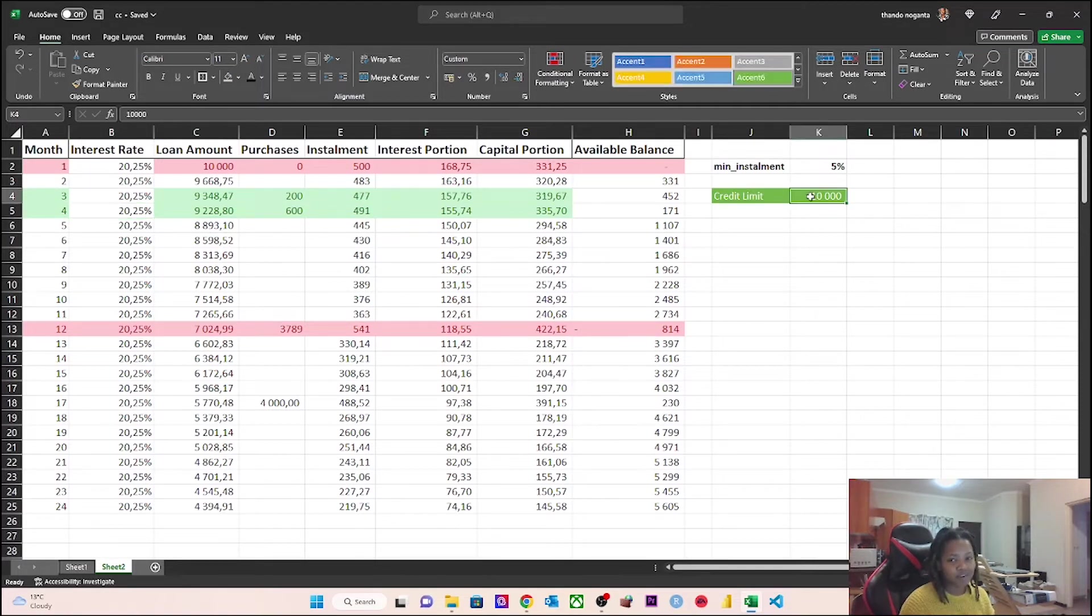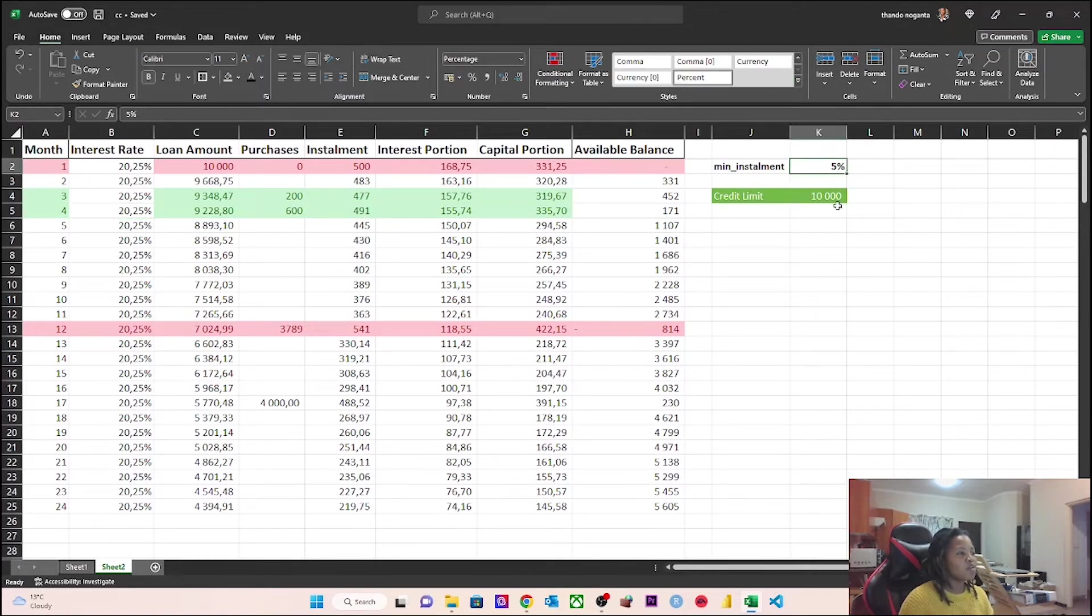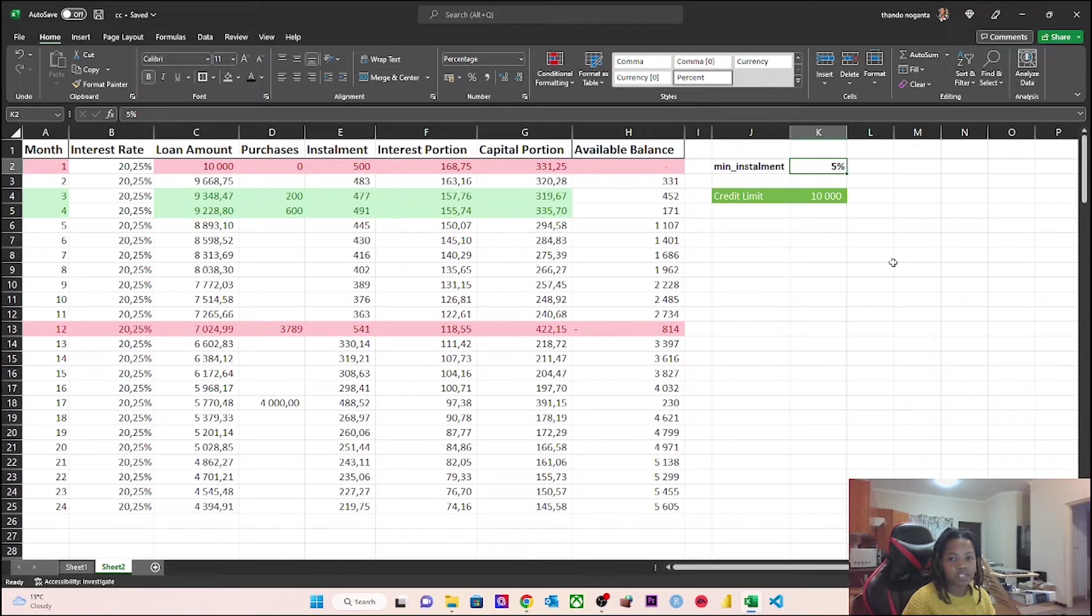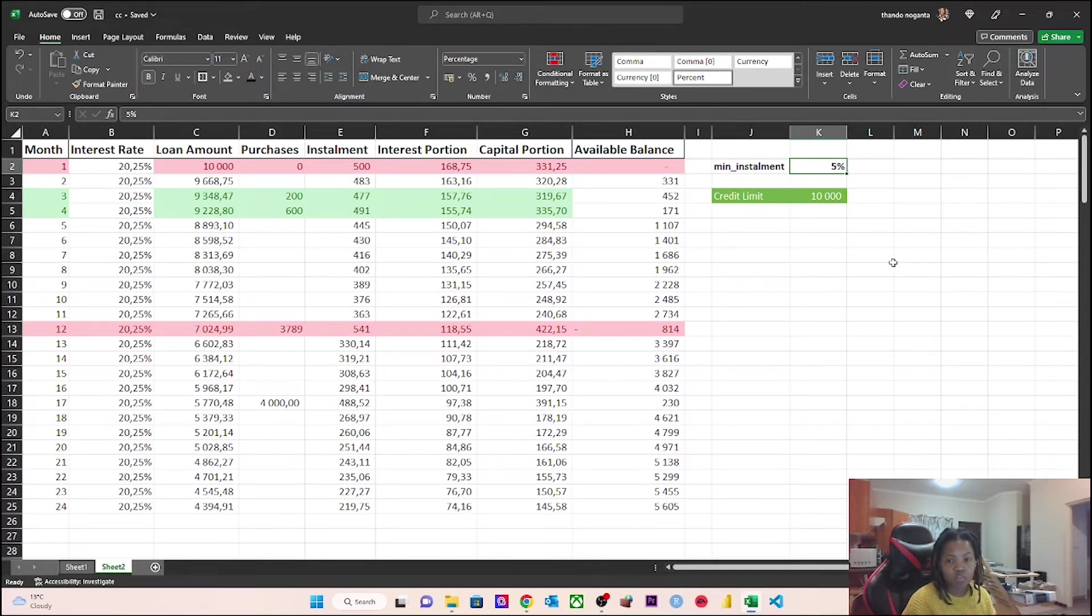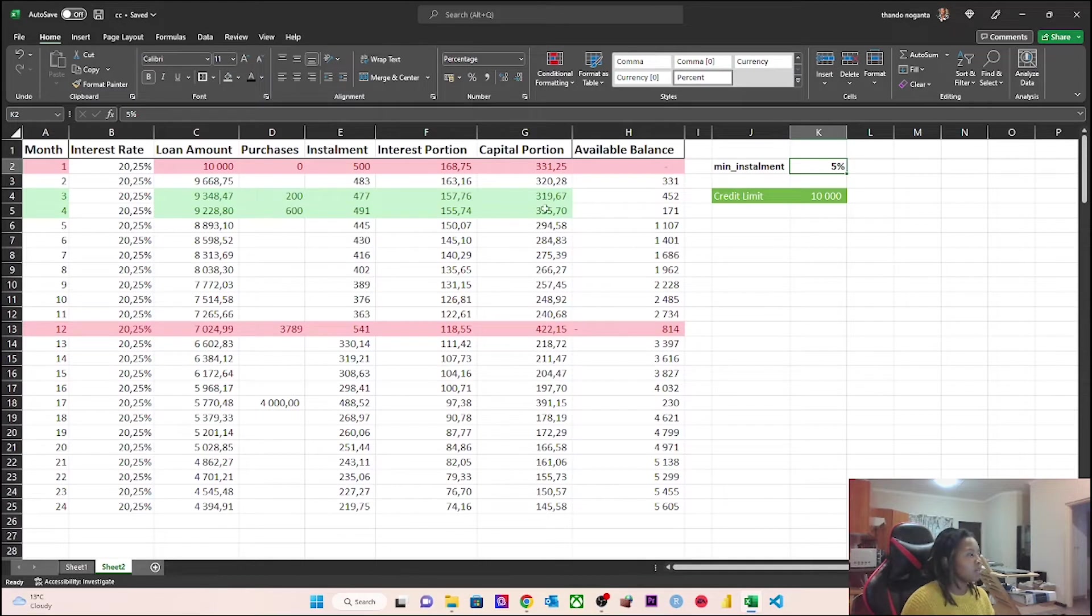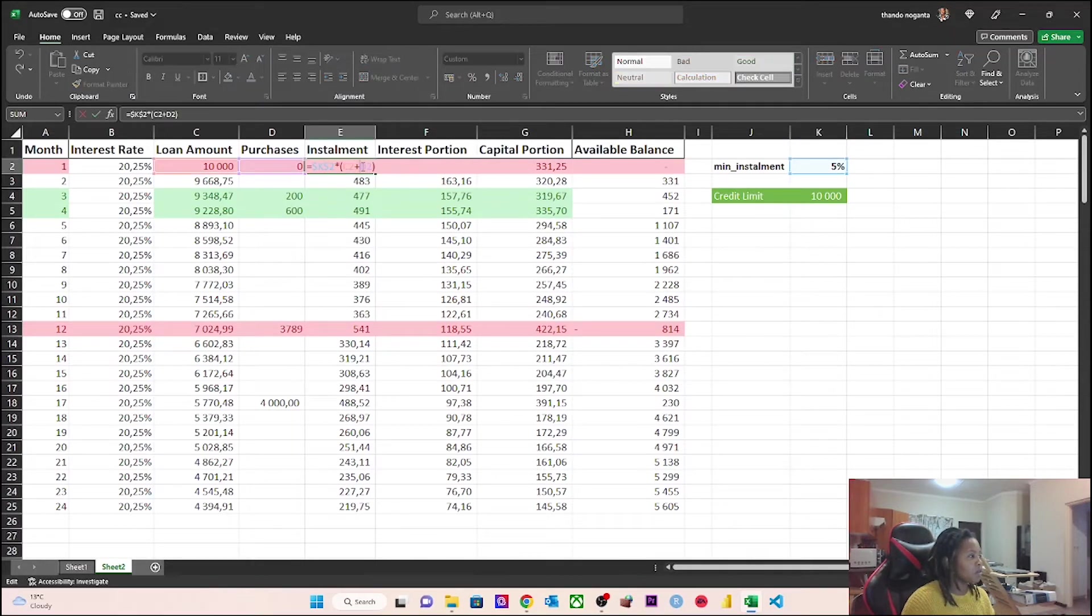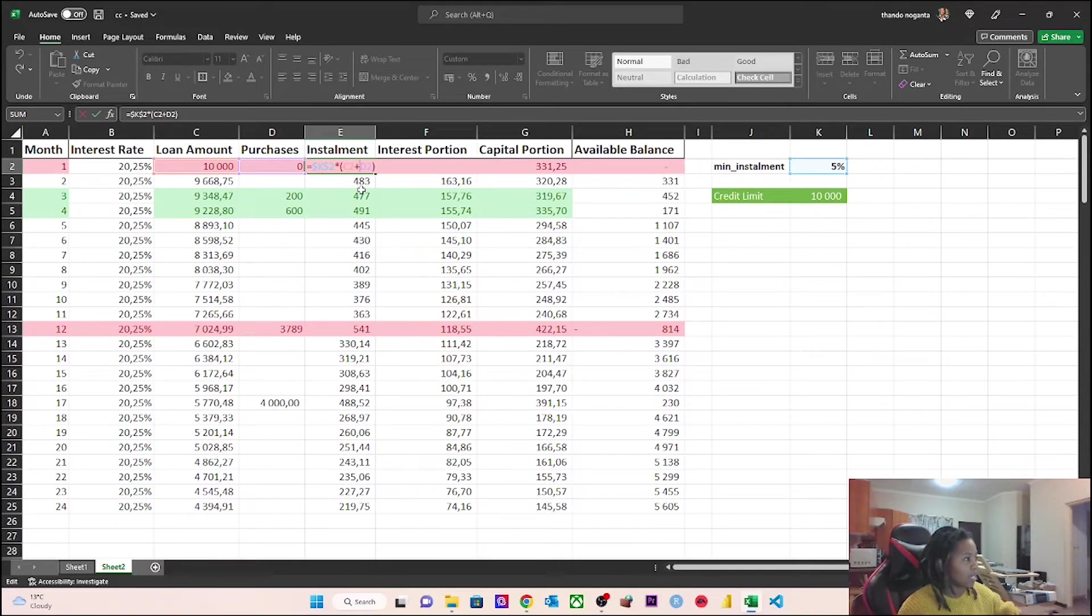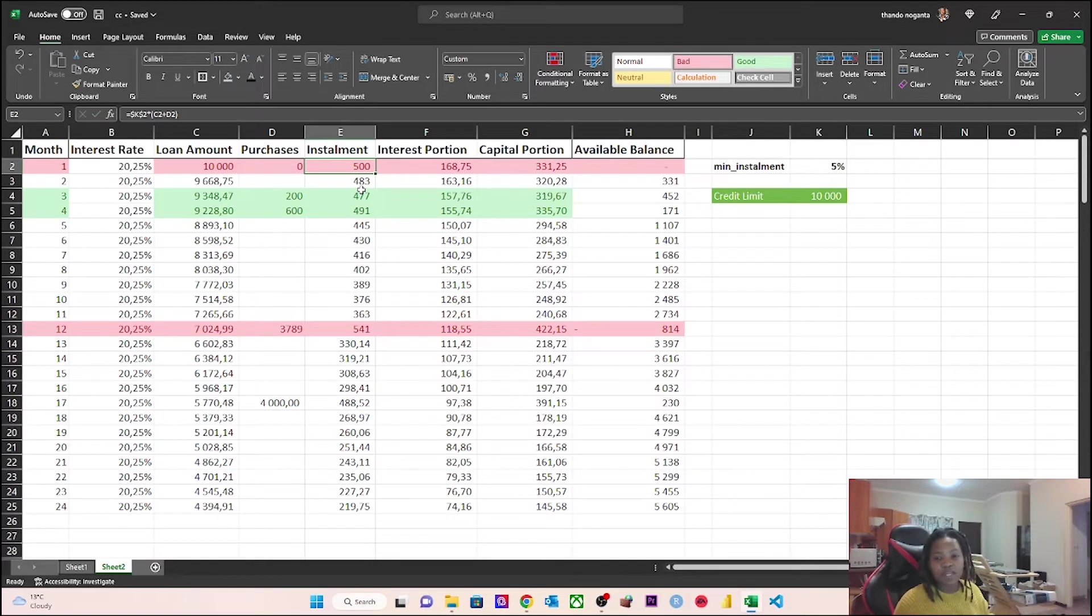What you may or may not know is that the minimum installment if you have a debit order with any of the credit card banks is usually 5%. For Nedbank I know for a fact that it's 5%. What that basically means is that Nedbank is taking 5% of your outstanding balance and that becomes your installment.